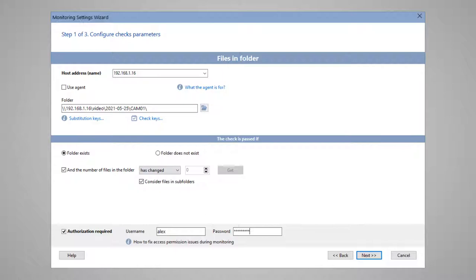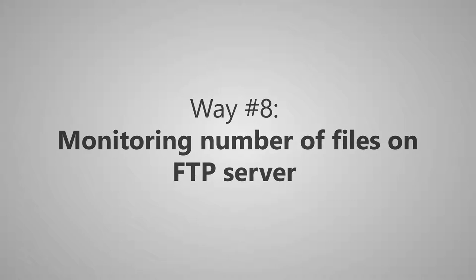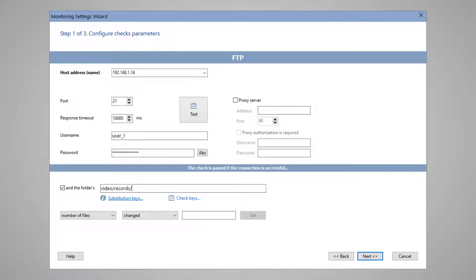A similar monitoring method can be organized using an FTP server, where DVRs save their recordings. Using the FTP check, the program can connect to the specified server and check the number of files in the required directory.